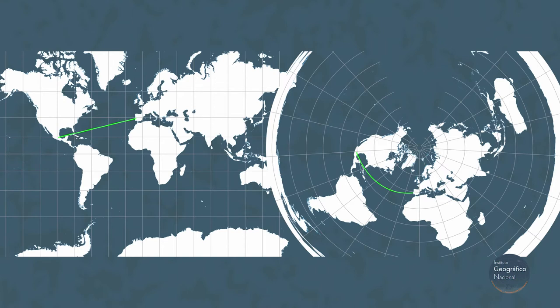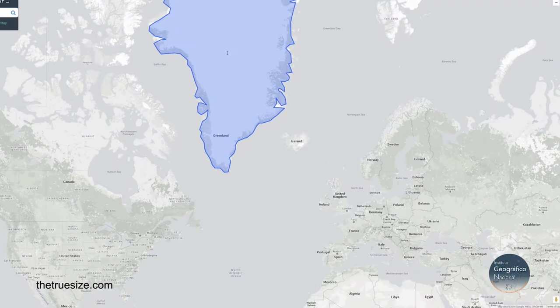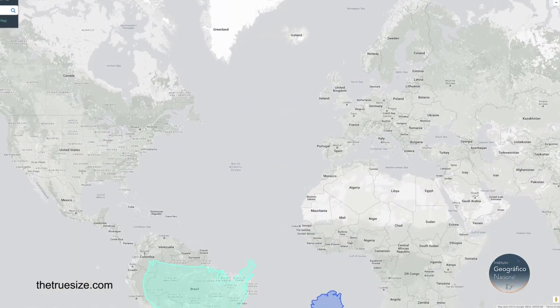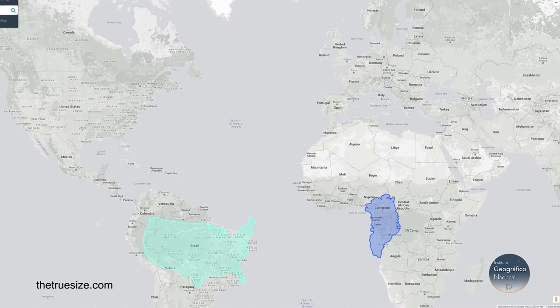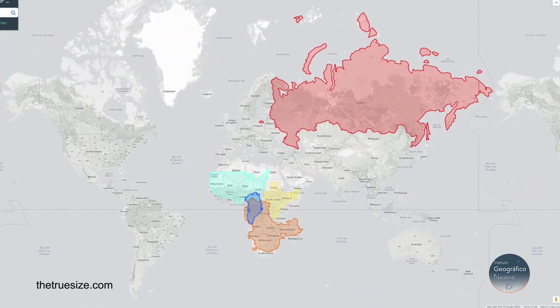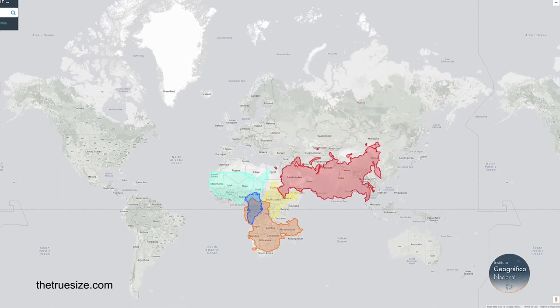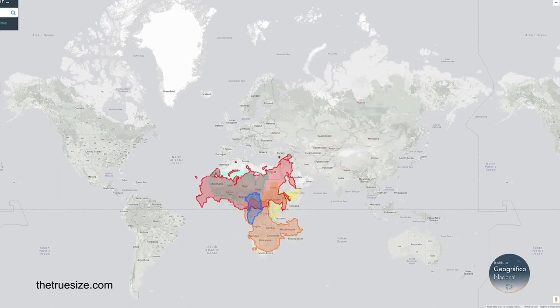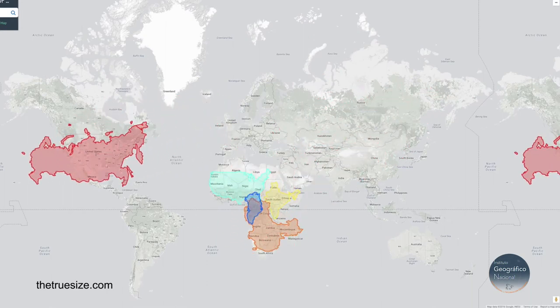Maps also change the size and shape of areas. Although we are used to seeing it, this is the true size of Greenland with respect to Africa. That is because we are drawing the world on a flat surface. However, on the map we can measure surfaces, angles, or distances.